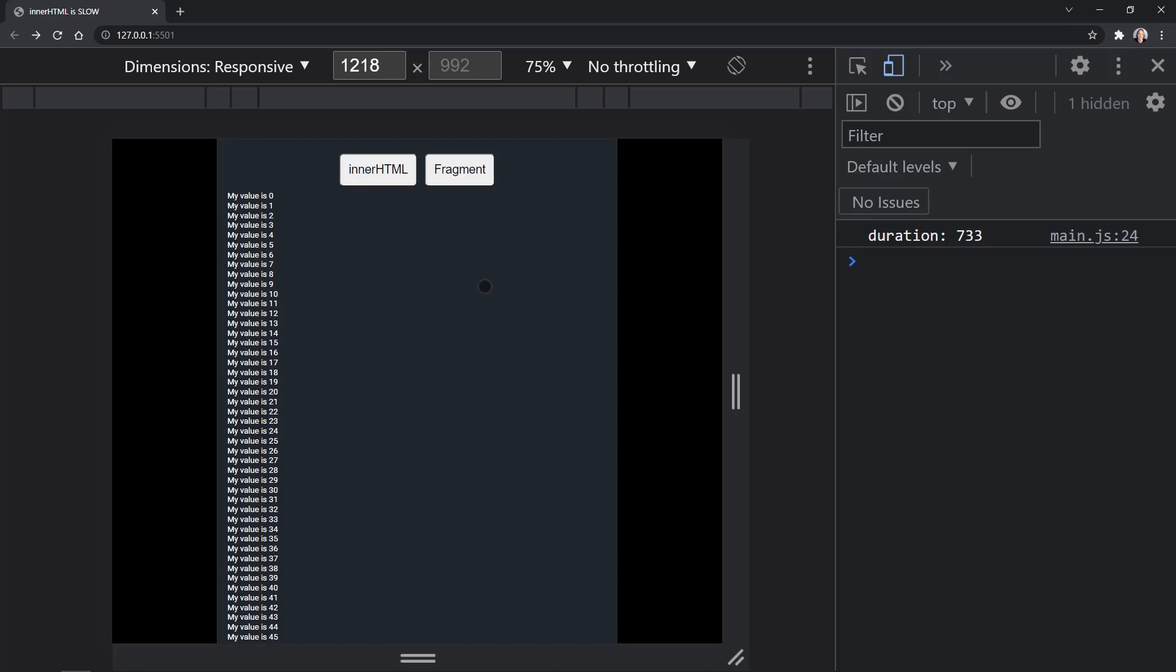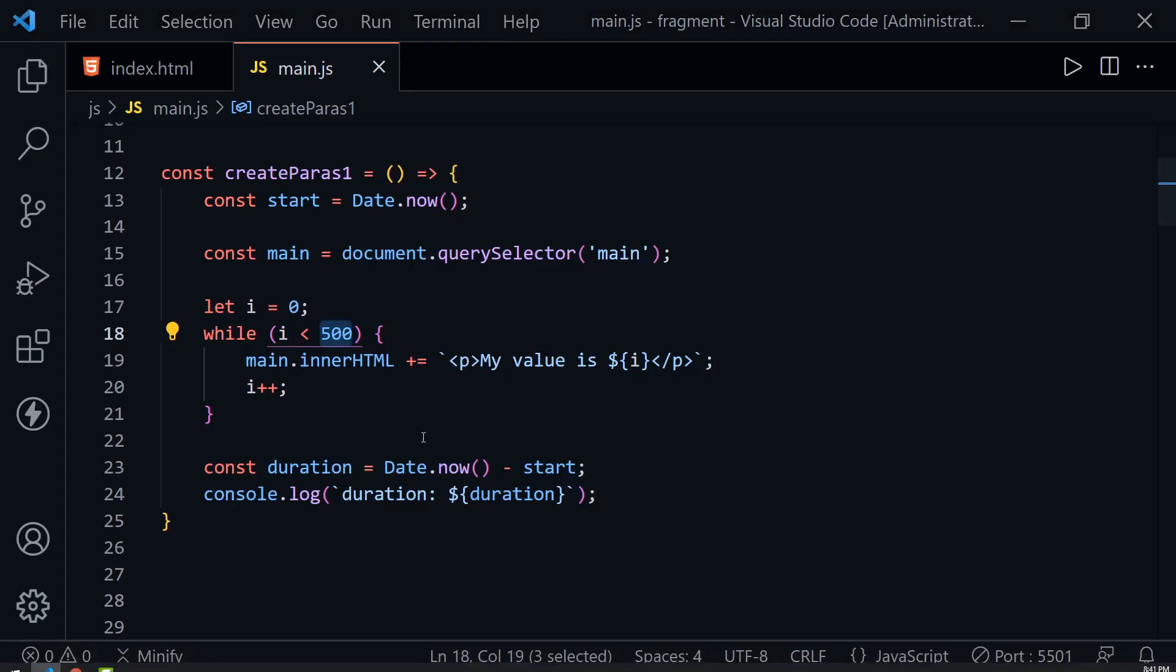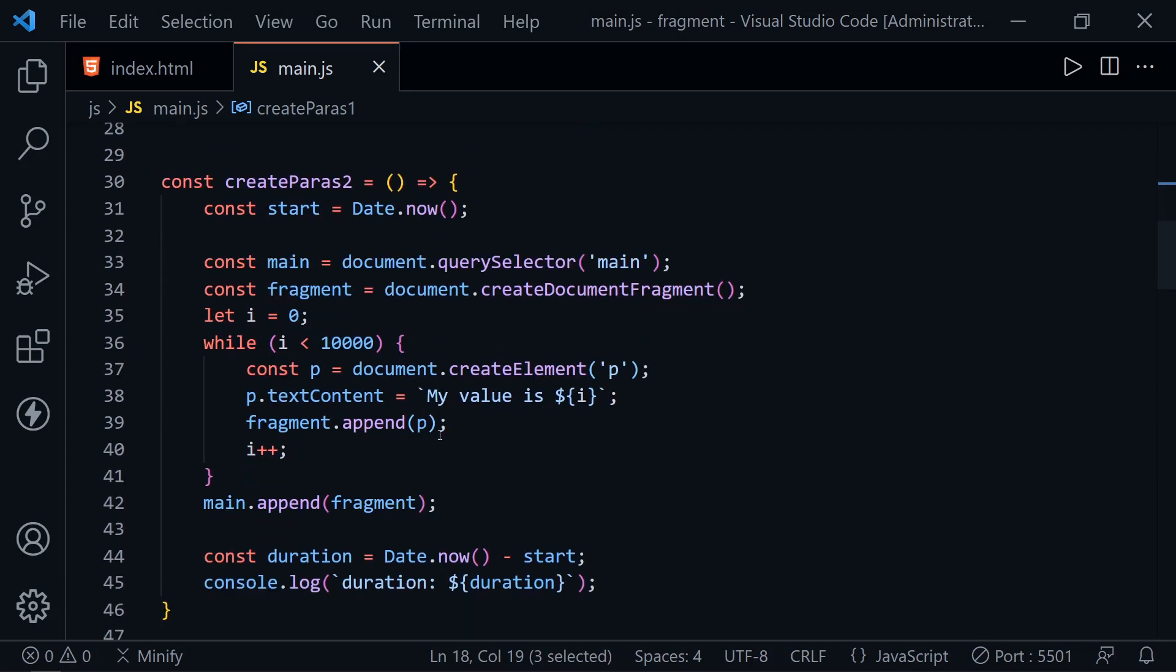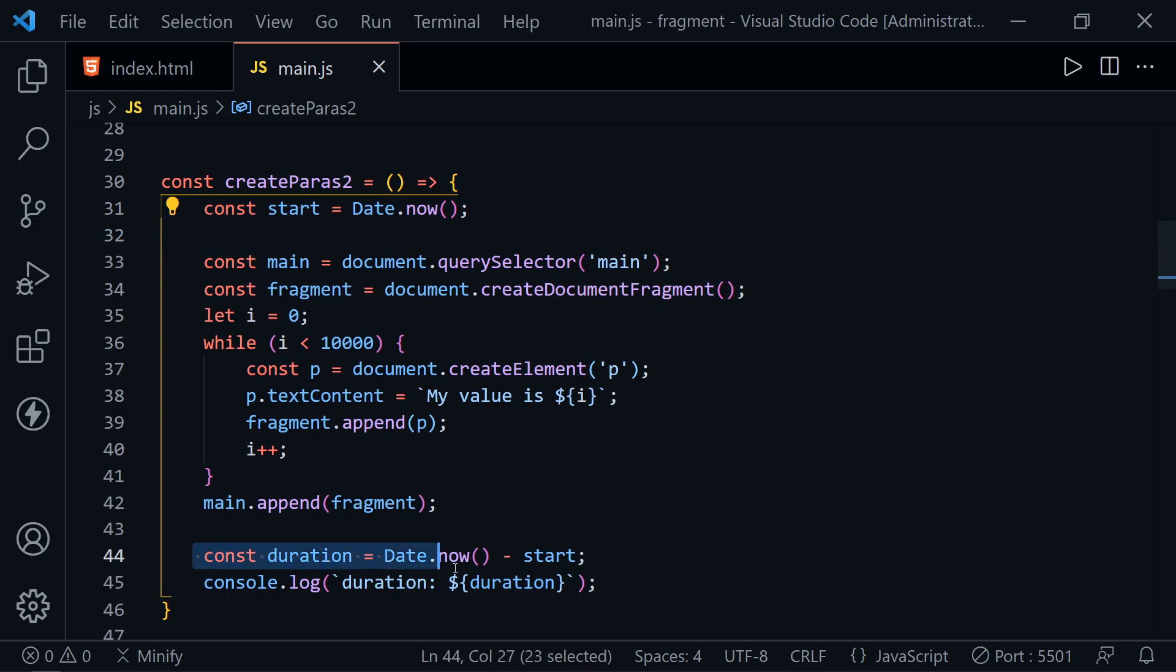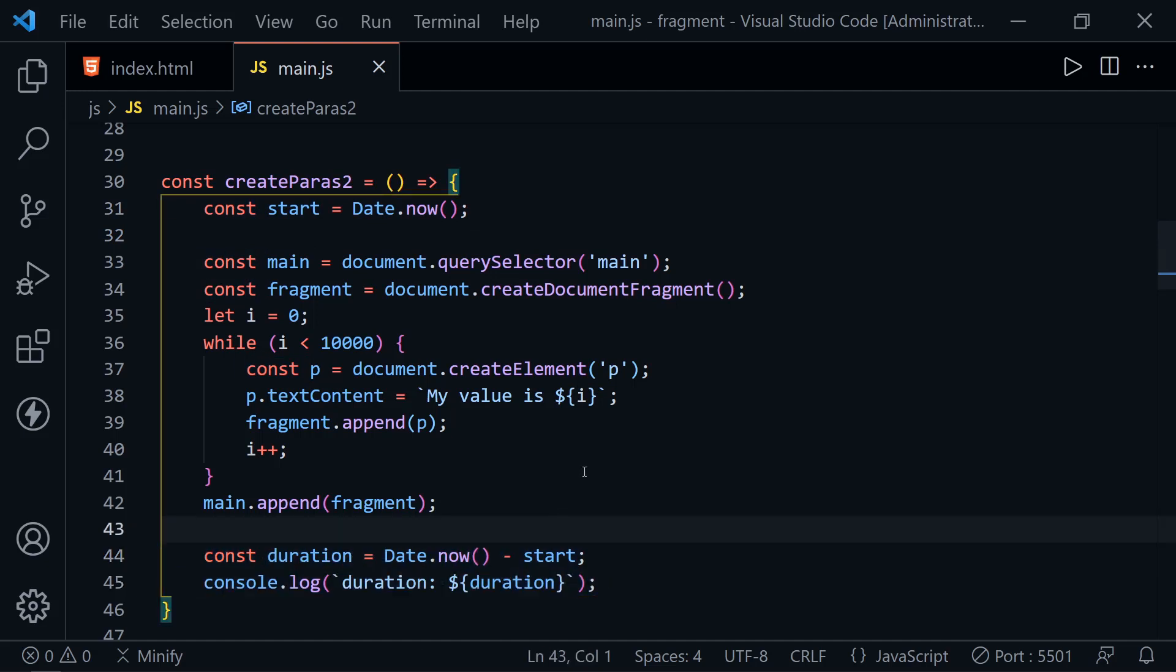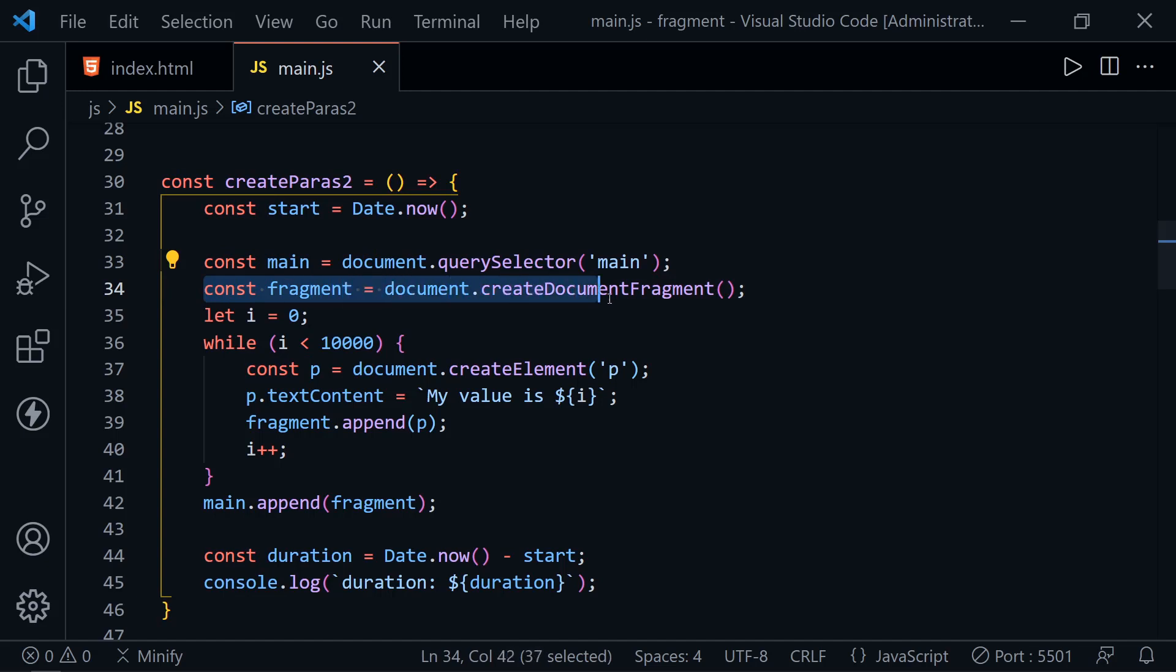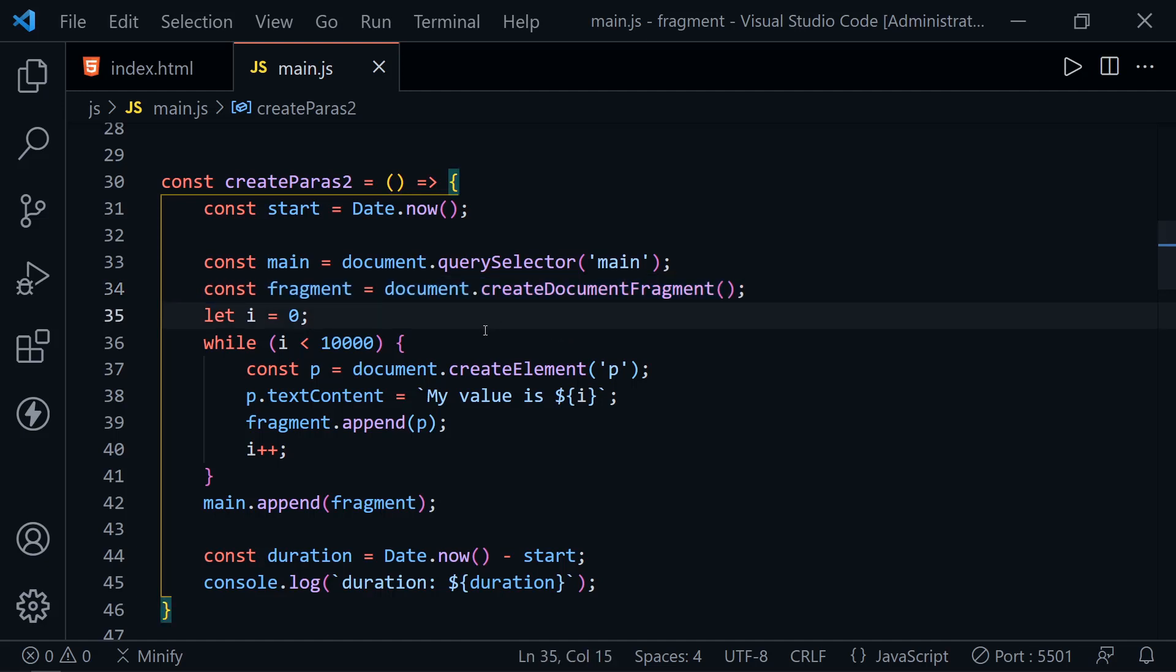Now let's look at the other function, which is the optimal way to do it. That was only 500 paragraphs. Let's look at createParas2. We have the same definition to measure duration where we get the start time and calculate the duration at the end. Inside the function, there's a little more going on. We're once again grabbing the main element, but then we're creating a document fragment. If you're familiar with React, this is a similar concept. It's not the exact same thing, not the virtual DOM, but a document fragment is a kind of lightweight part of the document that's not really attached to the document.